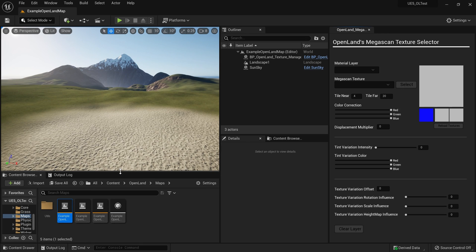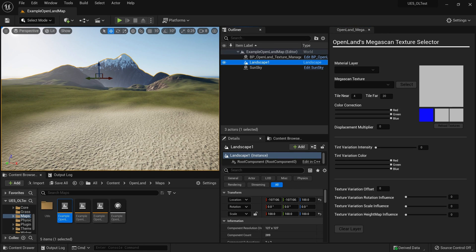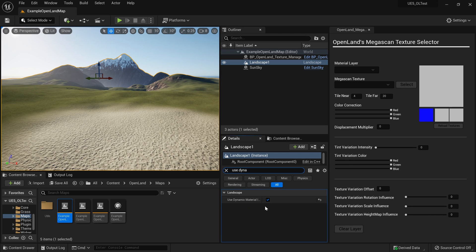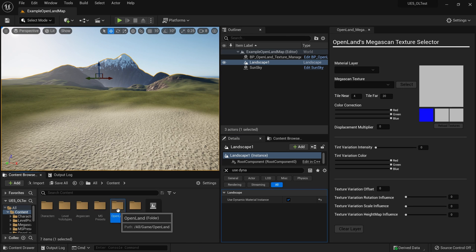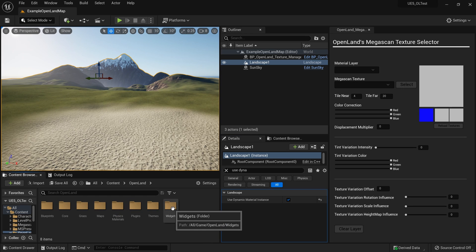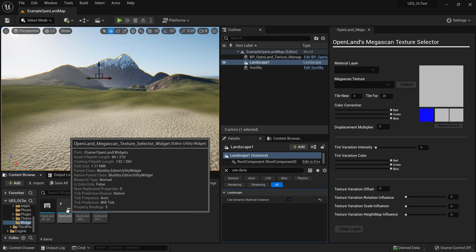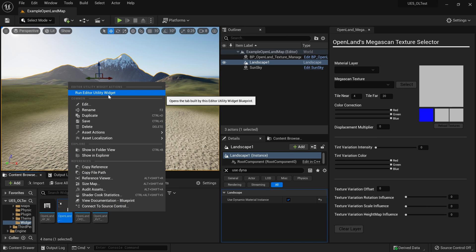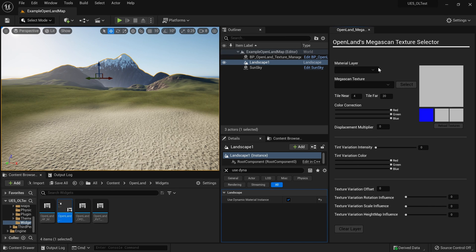Then you have to make one important change: select your landscape, and in the details panel search for 'use dynamic' and make sure to enable the checkbox 'Use Dynamic Material Instance.' By default this is not checked, so make sure to check that — it's a critical requirement. Then go to Content, OpenLand Widgets, and there you'll find a widget called OpenLand Texture Selector Widget. Right-click on that and simply hit Run Editor Utility Widget.